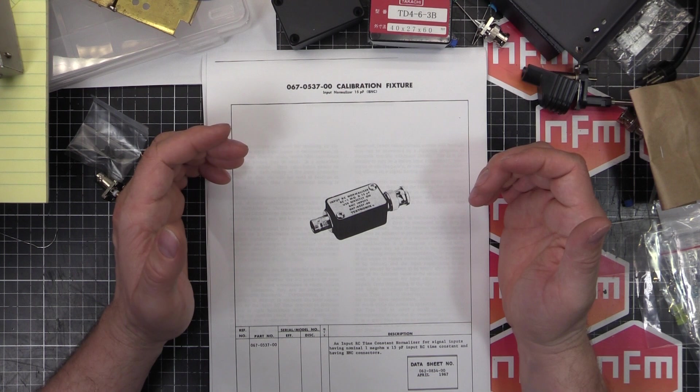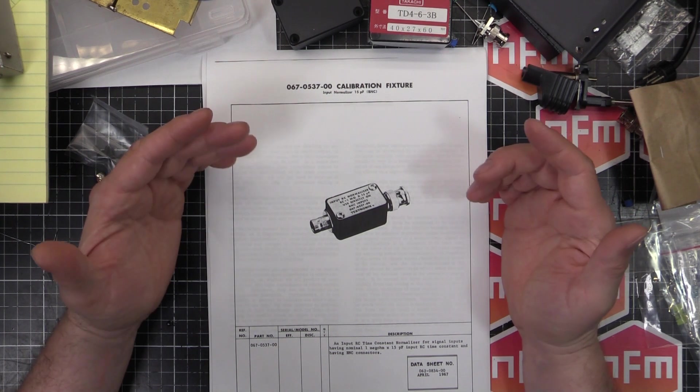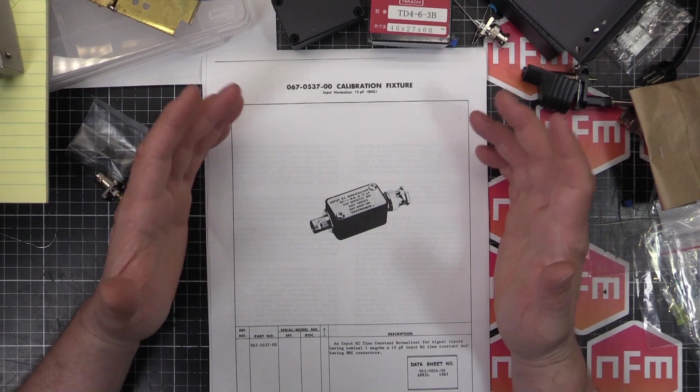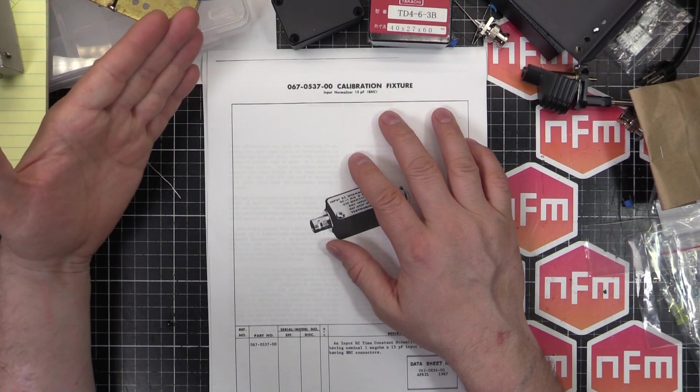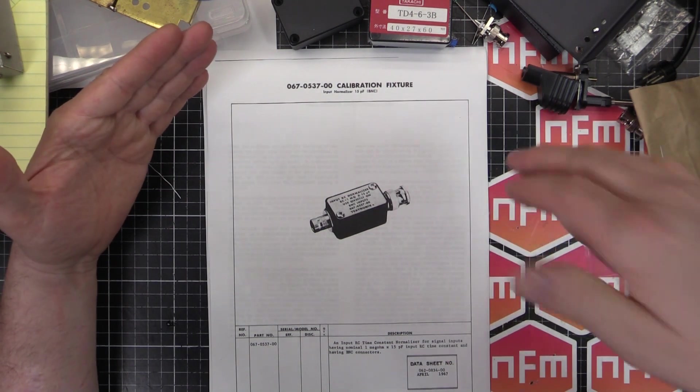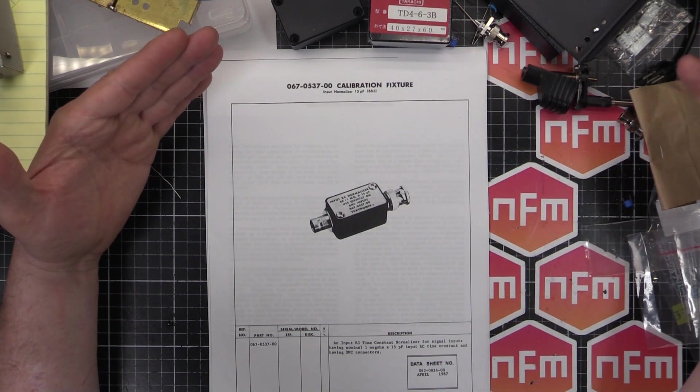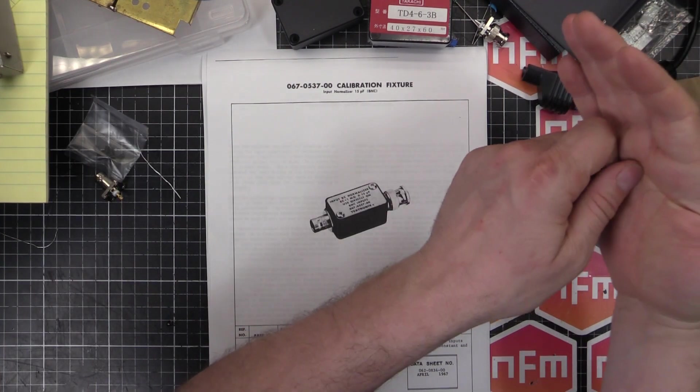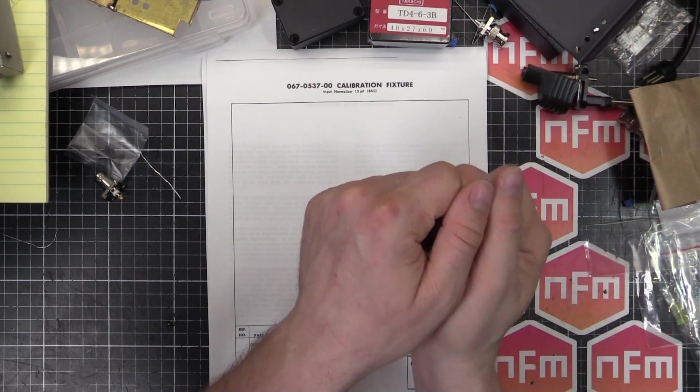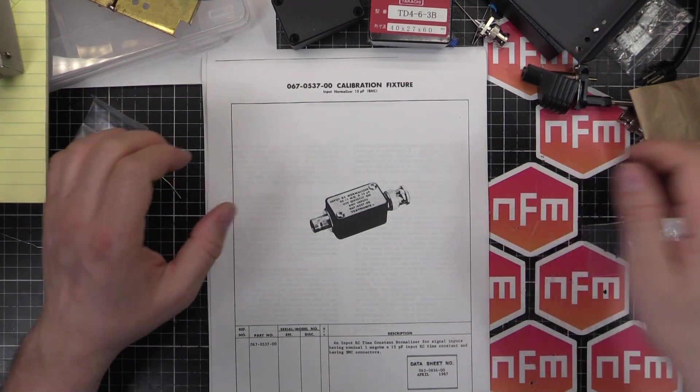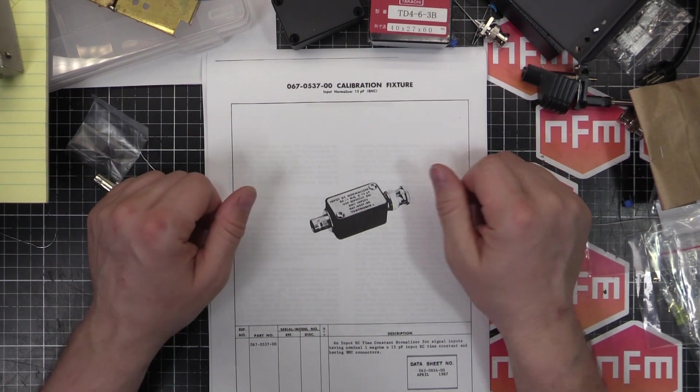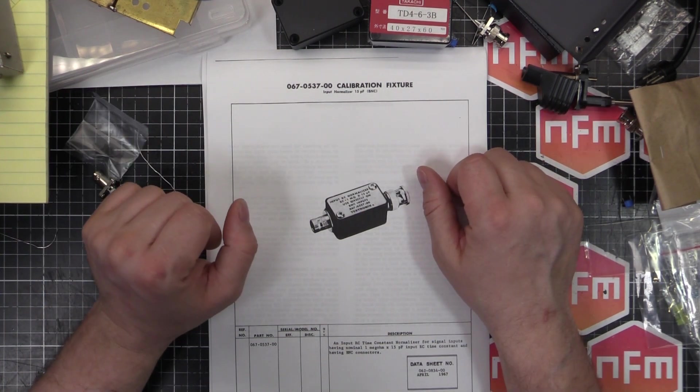Basically what these things are used for is calibrating your inputs on your oscilloscopes. You imagine if you have a scope that needs to be calibrated and you have a signal source that you're calibrating from, you connect that with a nicely made brand new BNC cable between the two, send your signal through, gets to the other end all fine, calibrate your oscilloscope.